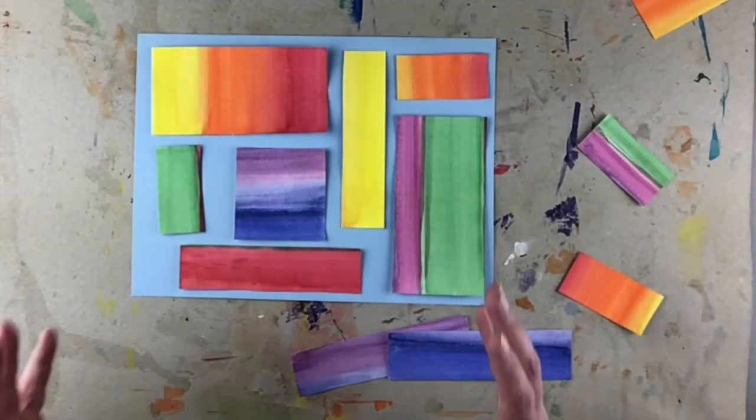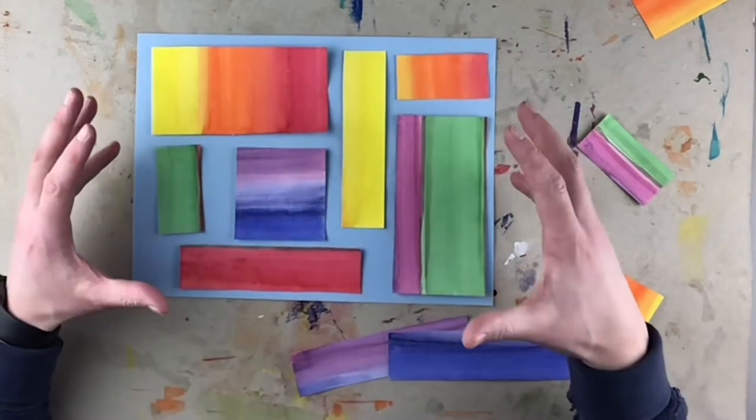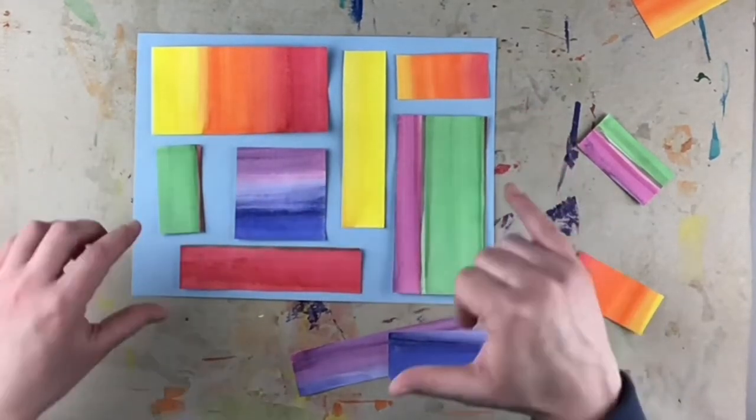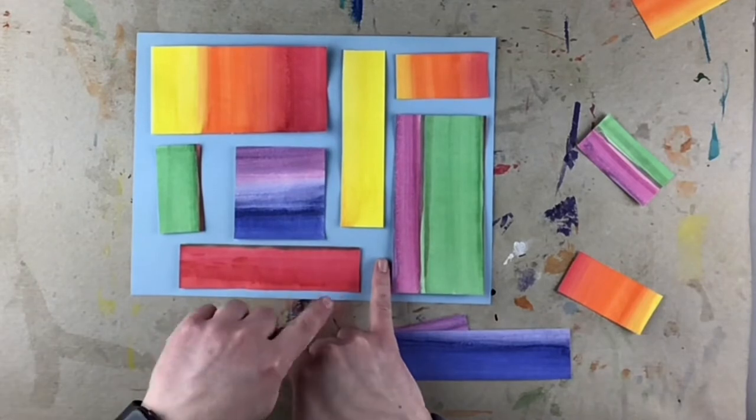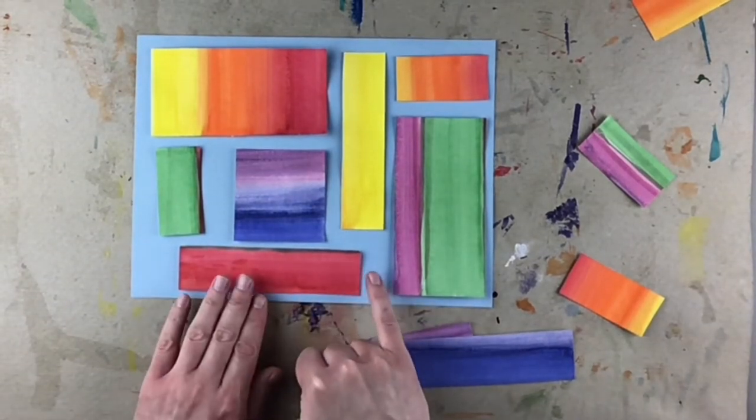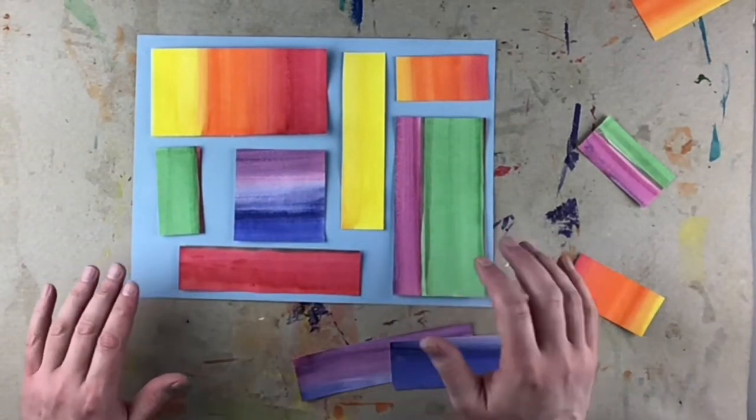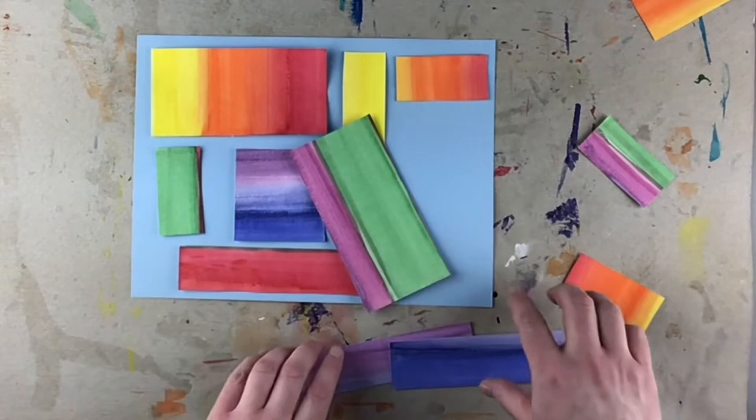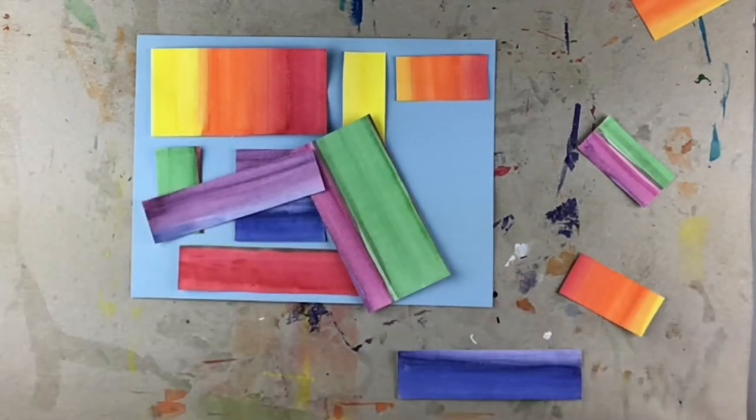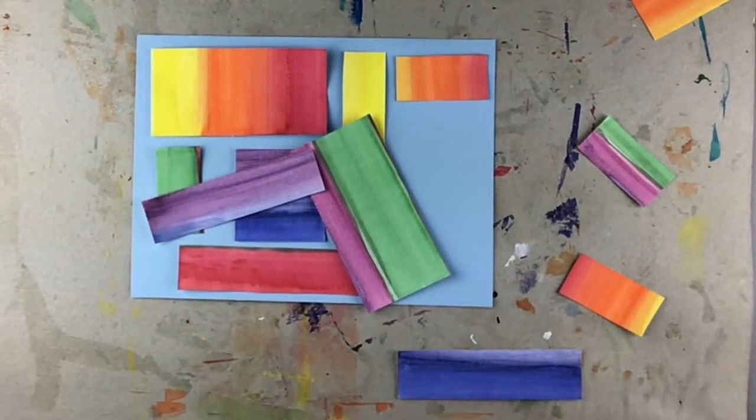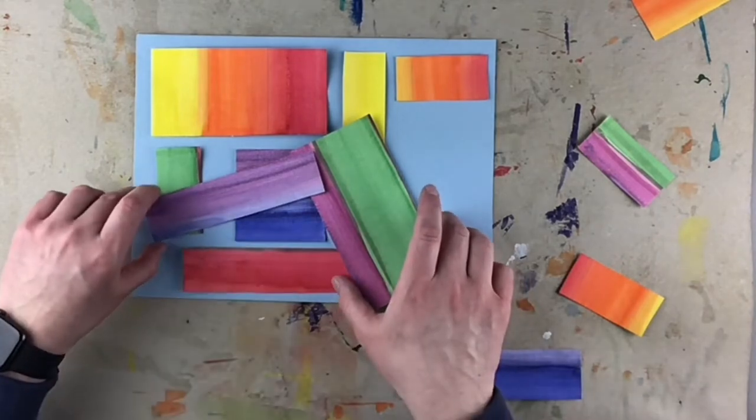So once you think that you have your pieces where you like them, again, just double check. It can be more than a pinky. Like this is probably two pinkies away. That's okay. We just don't want our pieces on top of each other because it will make the next step really hard to finish.